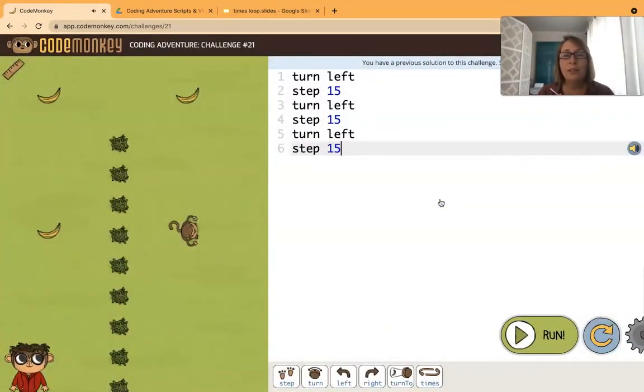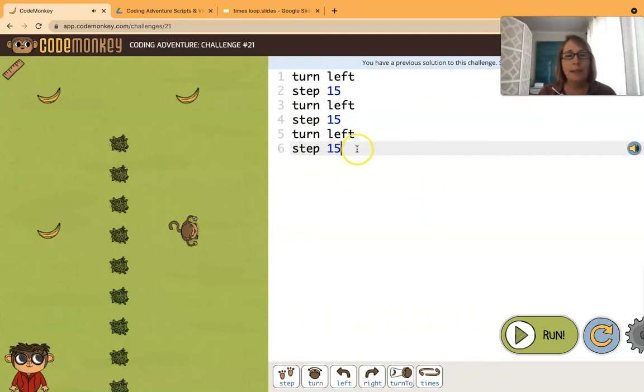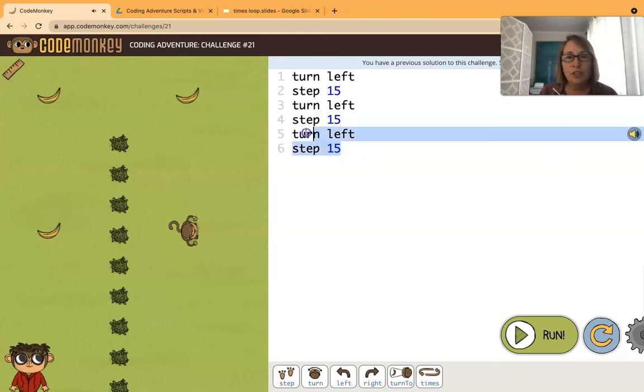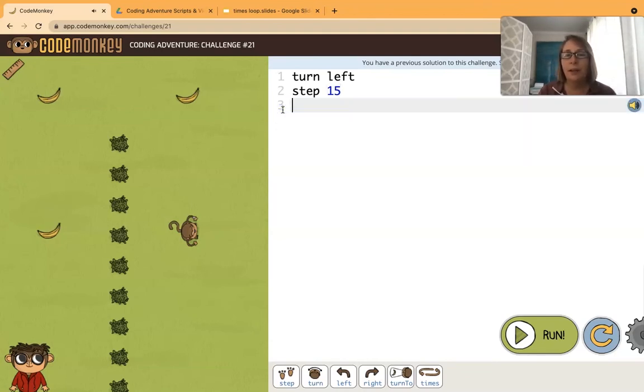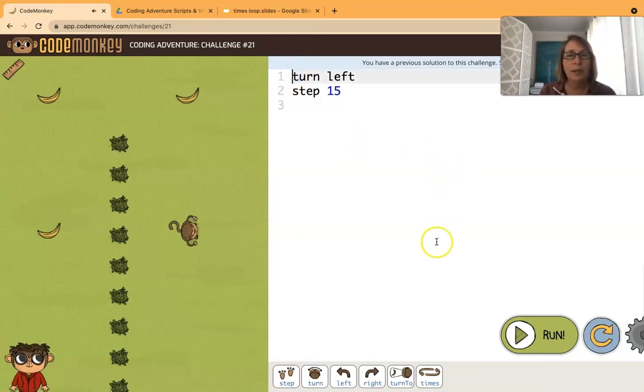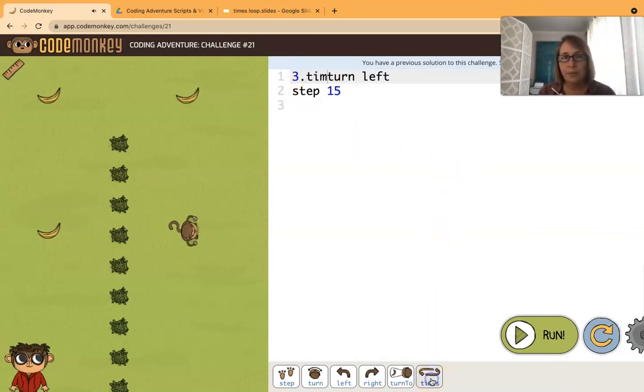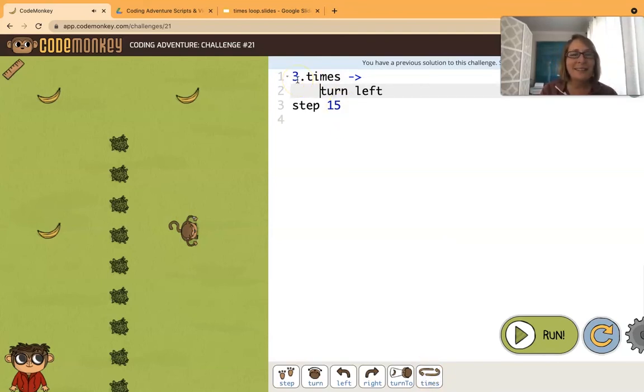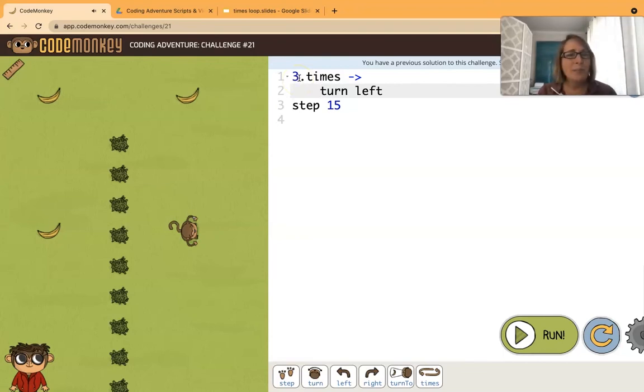But we want to use a loop instead. So let's see - we've repeated the turn left, step 15 three times. What we could do is just have one occurrence of that pattern and put that one occurrence into a times loop. By default it's giving us the three, which is exactly what we want.